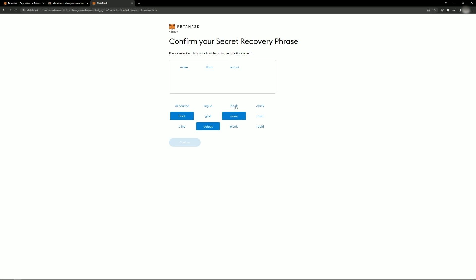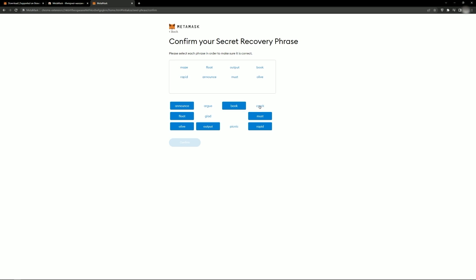Remember that the secret phrase grants full access to your wallet. Do not store it on your computer, in correspondence, or other unreliable locations. Best of all, write it down on paper and hide it.